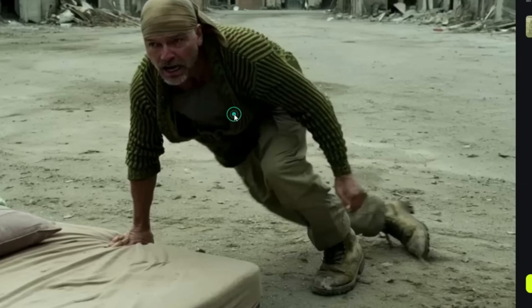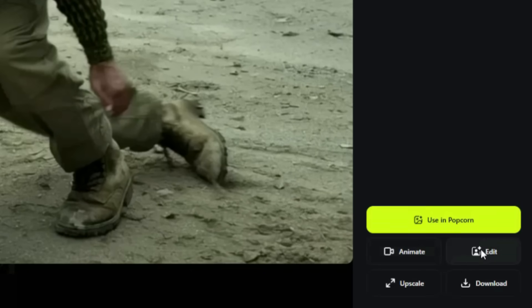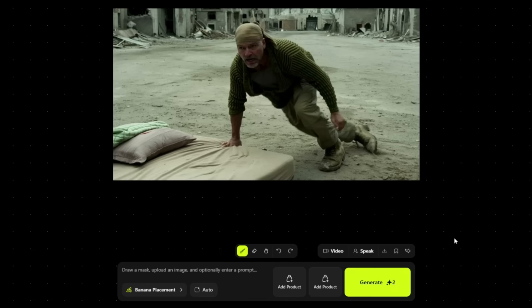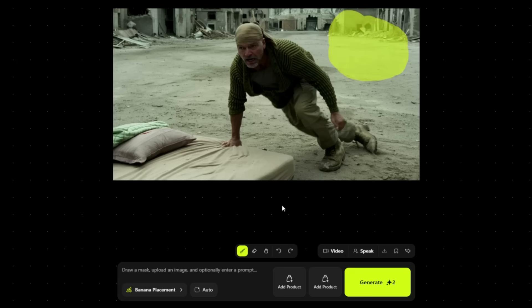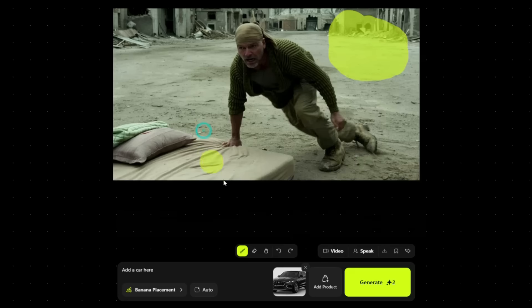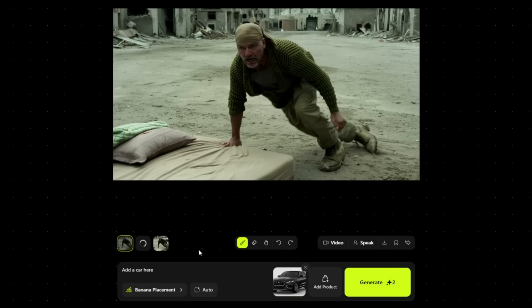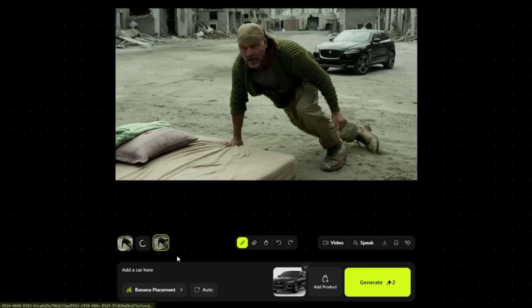When you open any image here, you'll find an Edit option at the bottom right corner. By clicking it, you can completely edit your image — you can add, remove, or change anything you like. For example, I'll select a specific area here and then give it the command 'Add a Car Here.' By clicking on Add Product, I'll also upload a car image. Then I'll click Generate. And within moments, you can see that it has placed the same exact car that we uploaded precisely in that selected spot. In this way, you can change absolutely anything in any image.